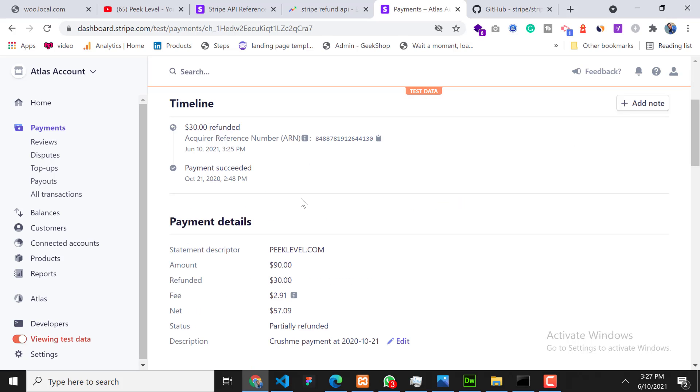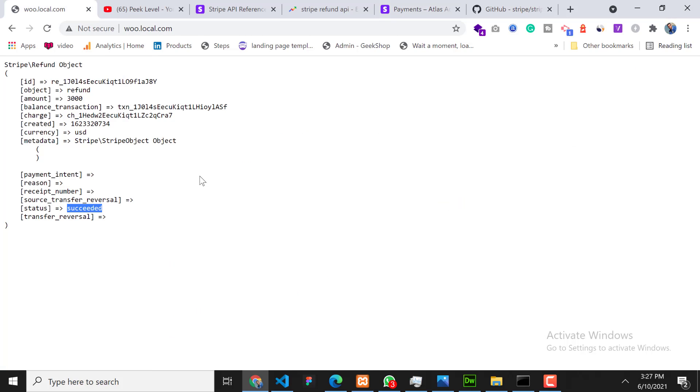So that's how we can refund using API. That's it for this video. Thanks for watching and stay tuned for the next video. Thank you!